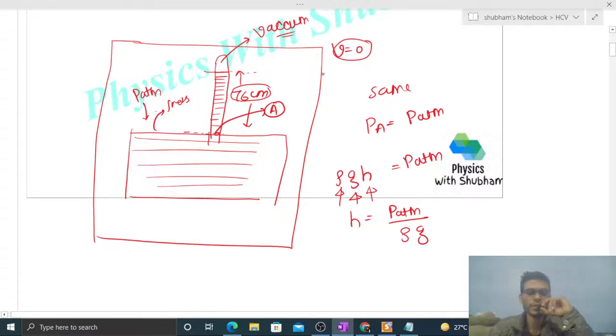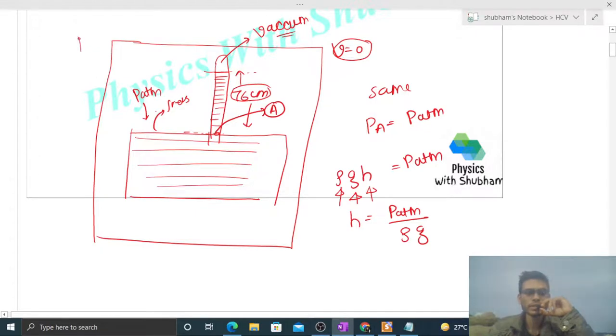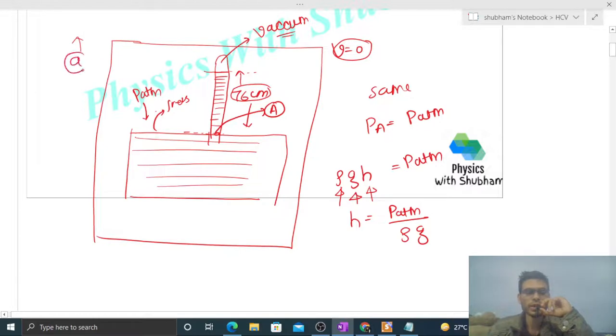Now what will happen if this elevator moves upward with increasing speed? Increasing speed in the upward direction means it has an acceleration in the upward direction. Let's call it a - a is the acceleration of the lift in the upward direction.